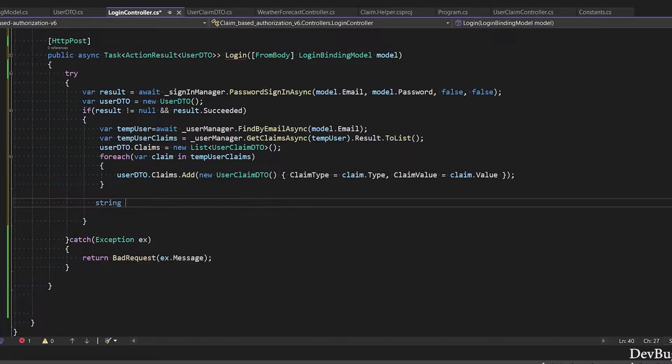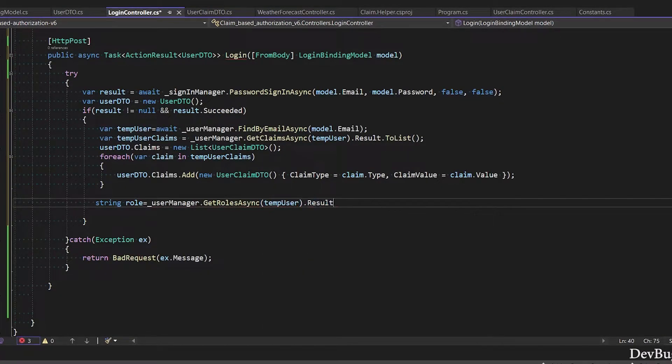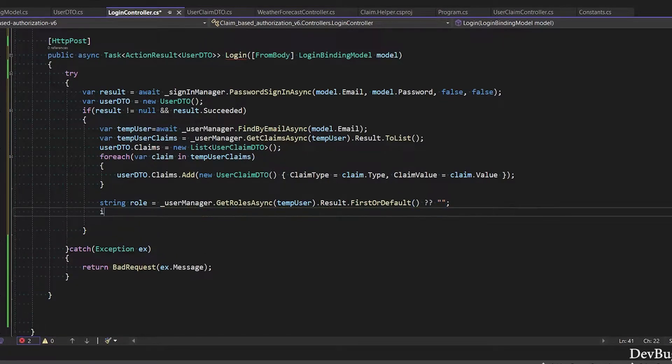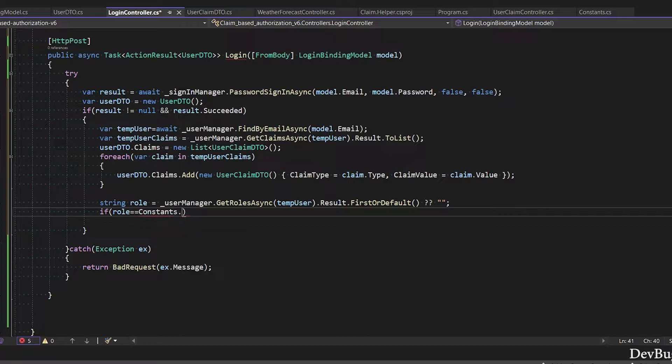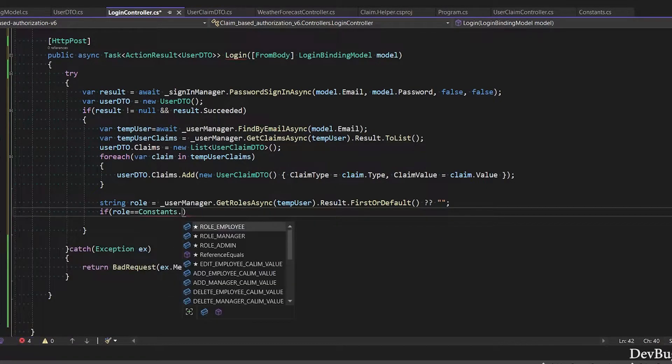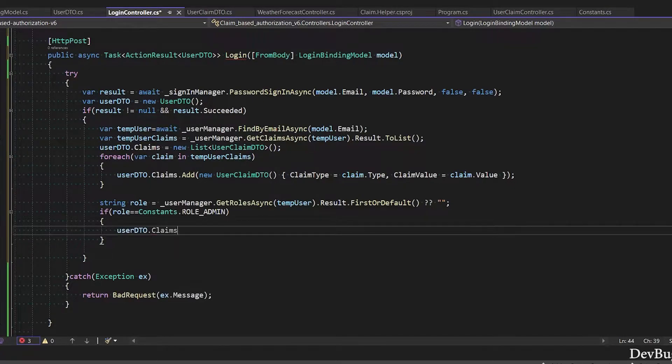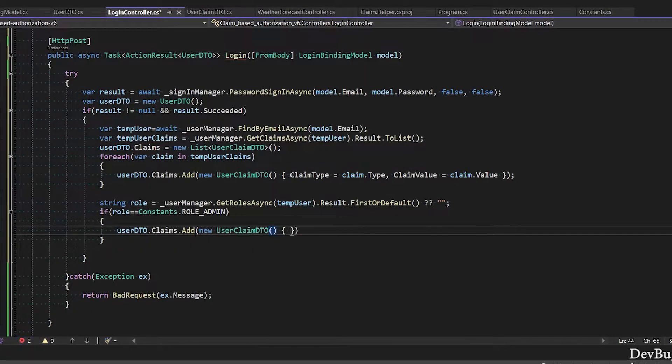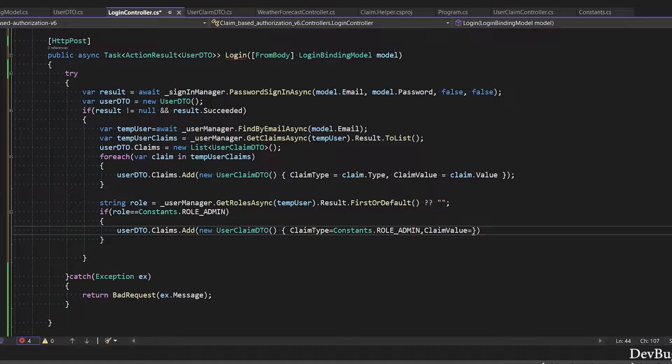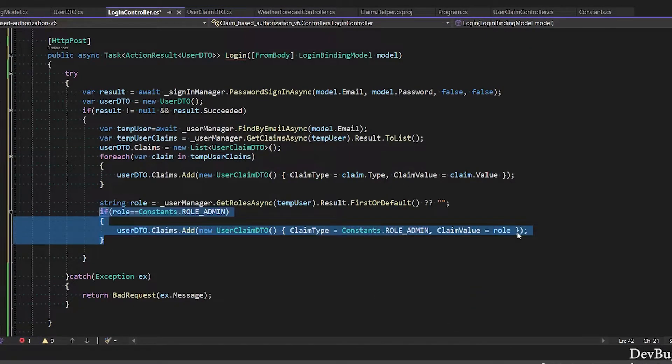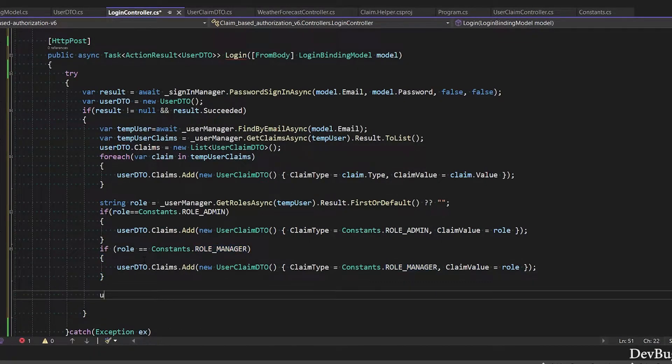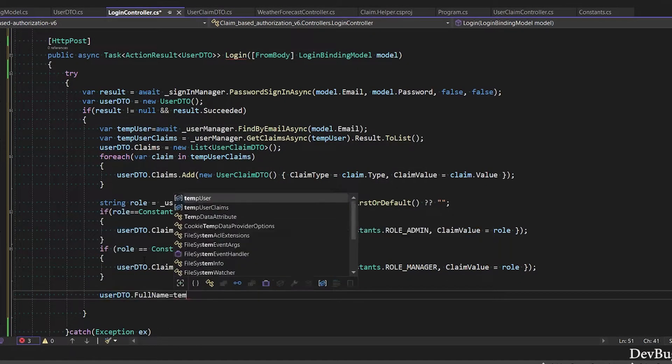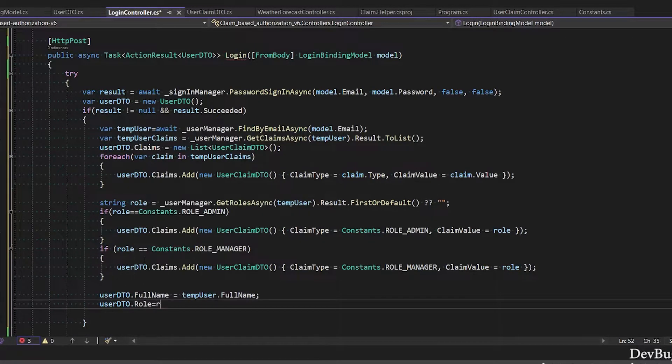Next I will get user role: UserManager.GetRolesAsync, pass user object.Result. We have one role so we can use FirstOrDefault. If this is null, use empty string. If role is admin, then add admin claim in the claim list. If role is manager, then add manager claim in the claim list. Next I will add user info in the user DTO class: full name, role, email.